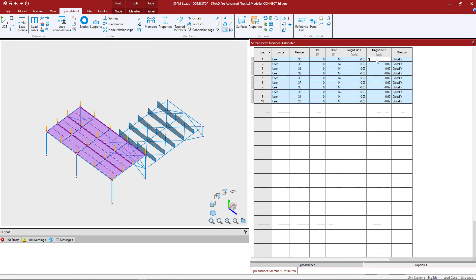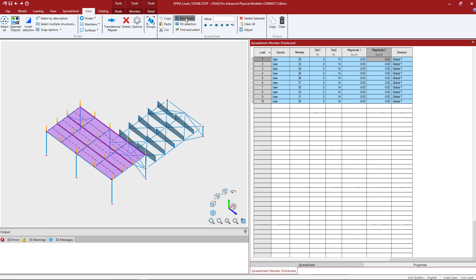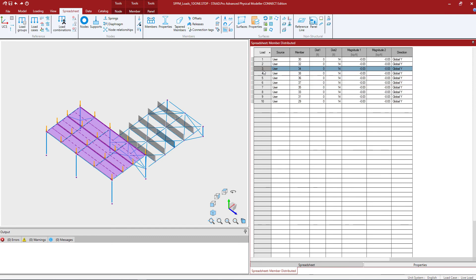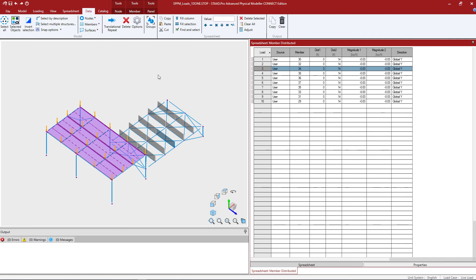Let's repeat that process for magnitude number 2 and fill the column. We do have two different fields here. Fill column means we're going to fill that value down for the entire column in the spreadsheet. If I only selected a couple of items and then hit fill selection, it will copy that value down to anything that's currently selected — anything highlighted in blue.